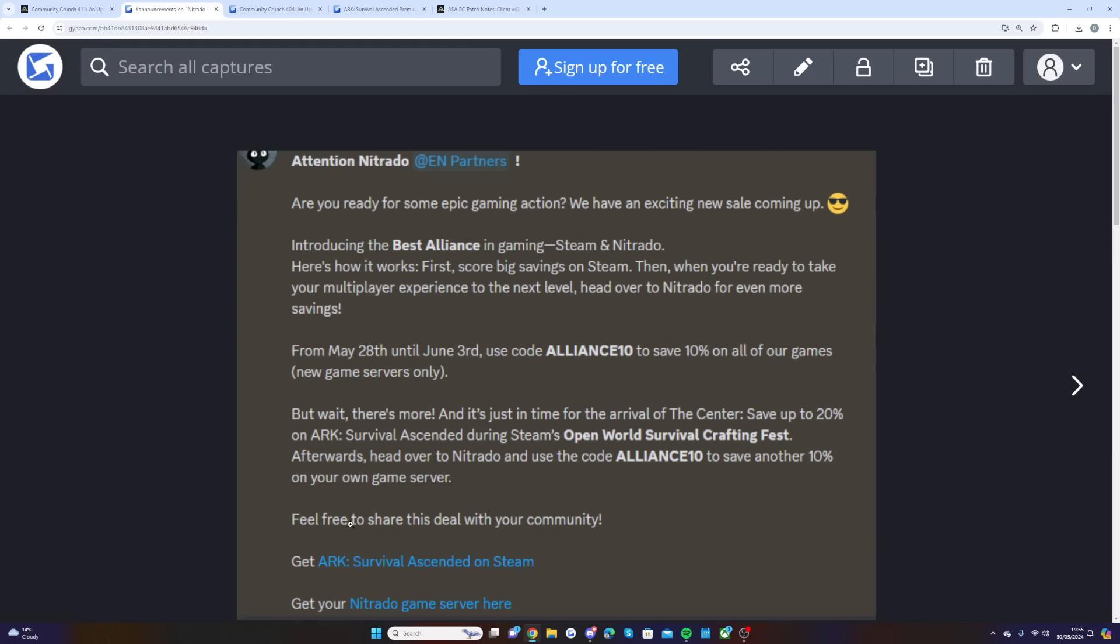Obviously this is what I've done, shared the deal with my community, and you can get ARK Survival Ascended on Steam and your Nitrado game server.